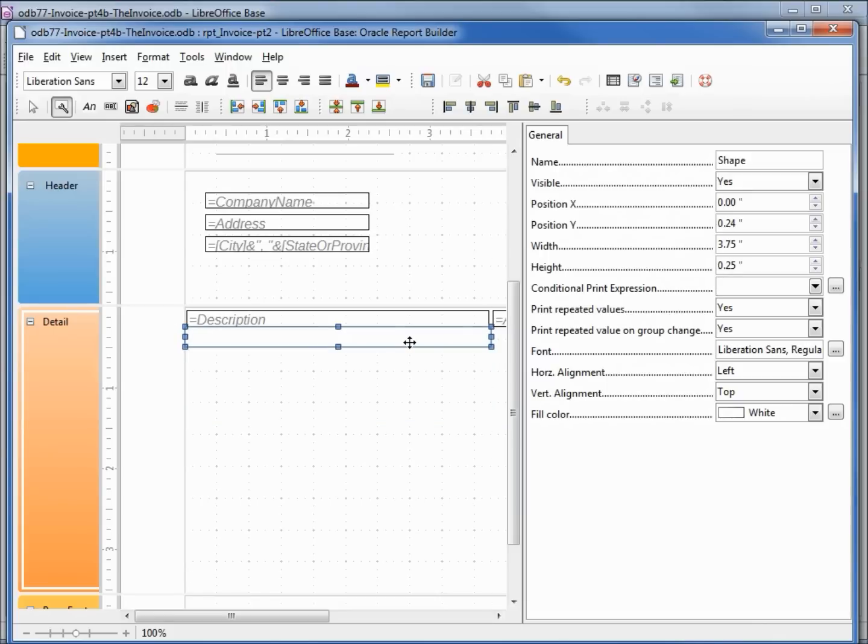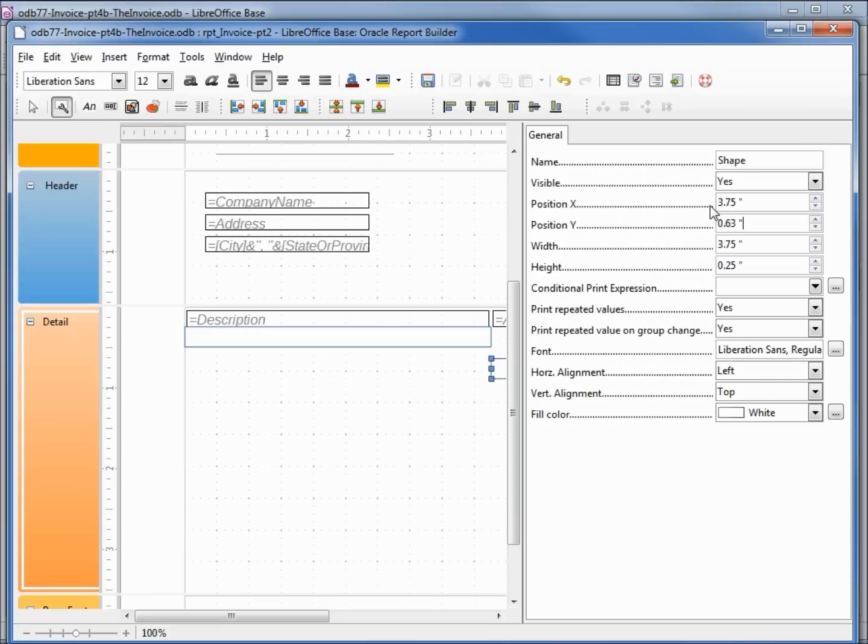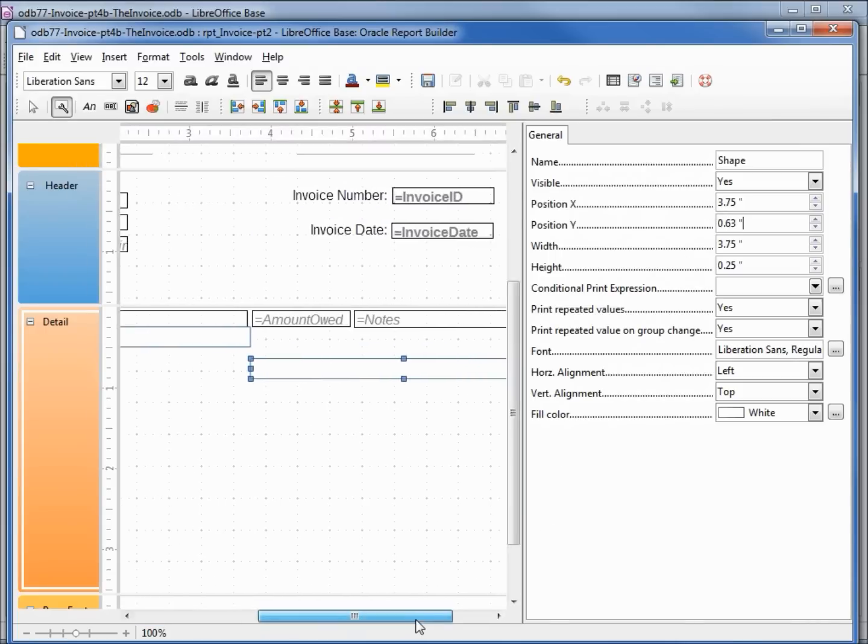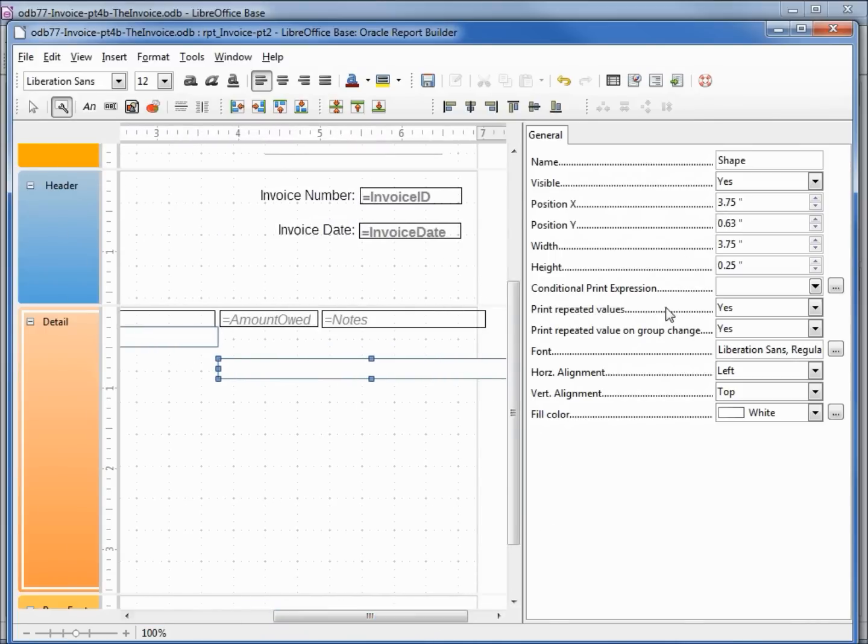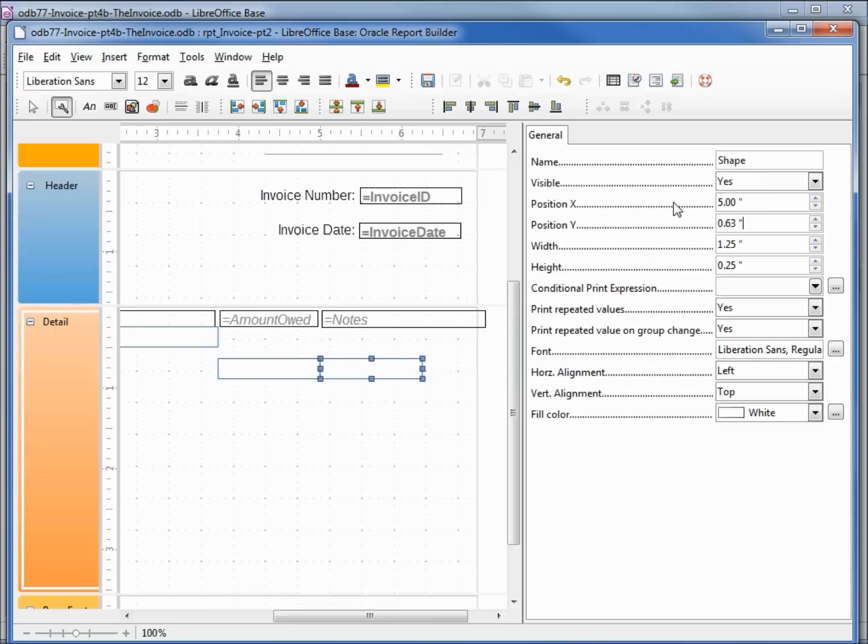Control C, Control V. I want my position X to be 3.75 and I want to change my height and width. Well my height is good, just the width to be 1.25. Now I can make a copy of that. Control C, Control V. We want our position X to be 5 and the width to be 2.